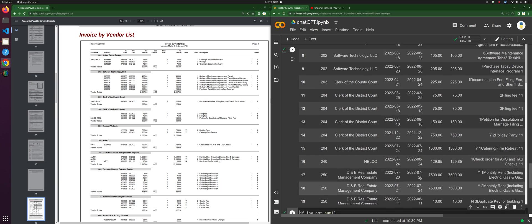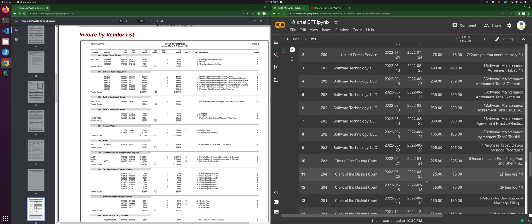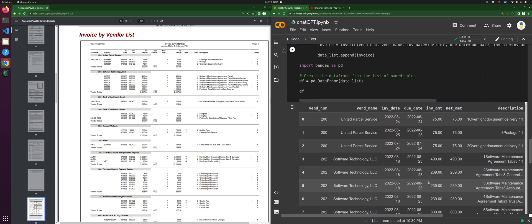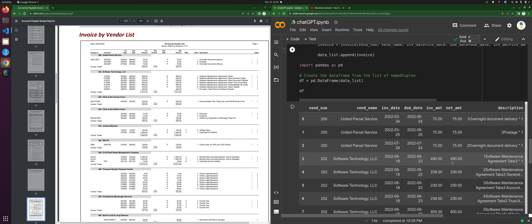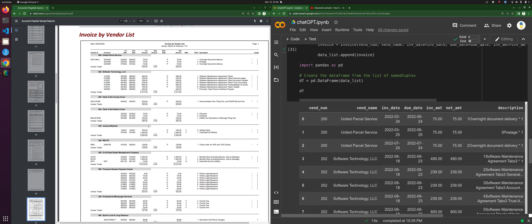Oh man, this is cool! Okay, so 200, 200, 200 — yes! Oh, this looks great. Let's just test one out. Let's test 300. So I'm going to do the df where the vendor number is equal to 300.